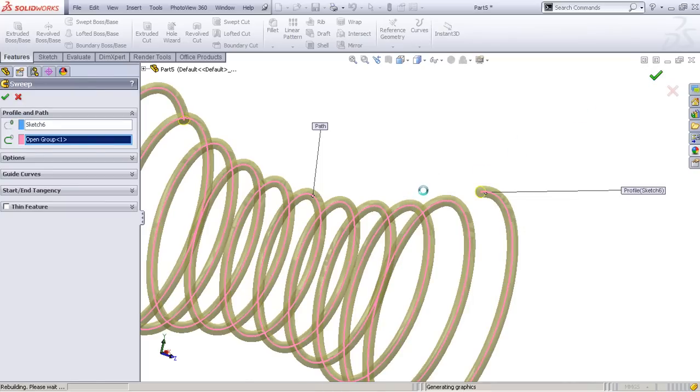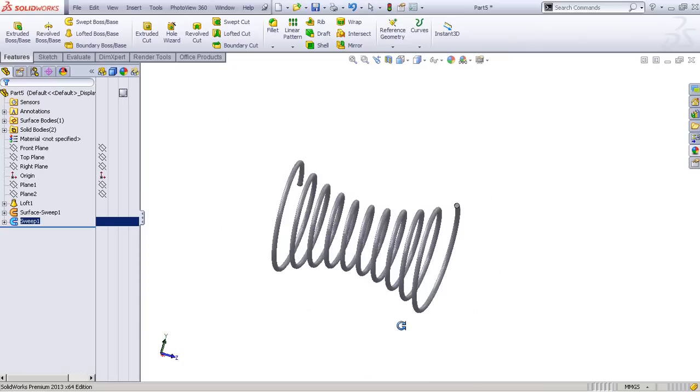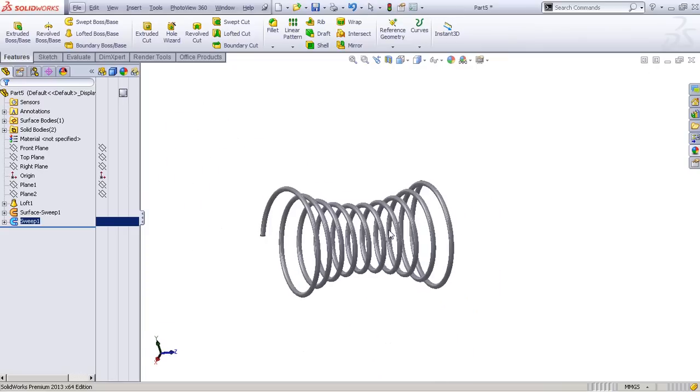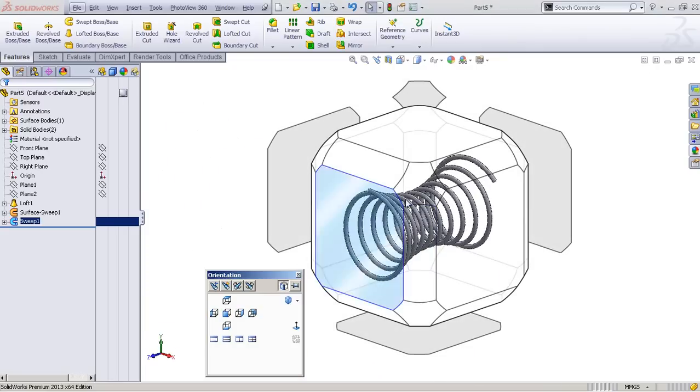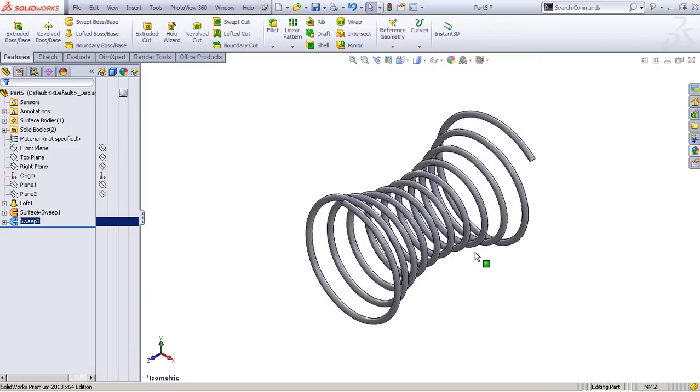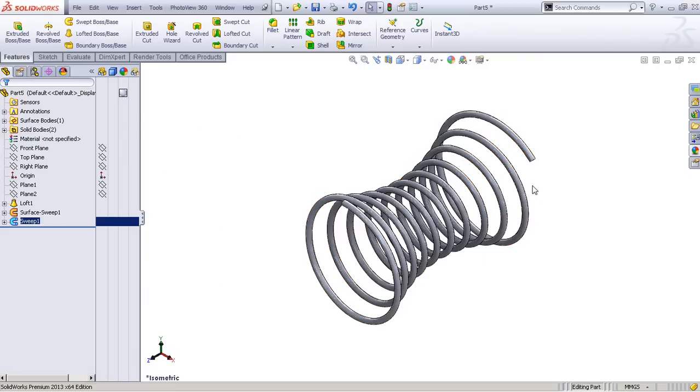And there's our spring. Pretty nice! I hope you enjoyed my tutorial and that you will be joining me next time. Goodbye!